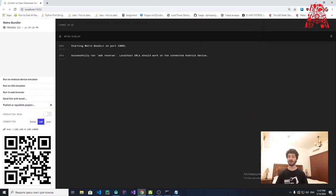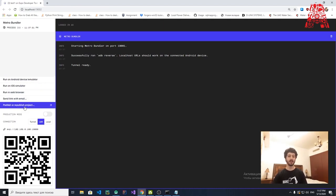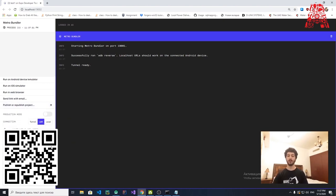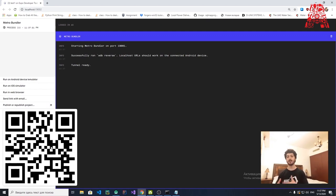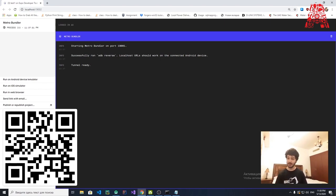We now have a beautiful web application open in the browser. On the left side you can see options: Run on Android Device Simulator, Run on iOS Simulator, Run in Web Browser, Publish/Republish Project, and a QR code. The QR code is used with the Expo app on your phone — inside the app there's a Scan QR Code feature. Bring the camera near your screen and it will scan it and display your application on your physical device without any USB connection, as long as you're on the same internet network.